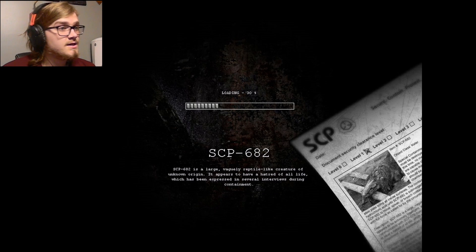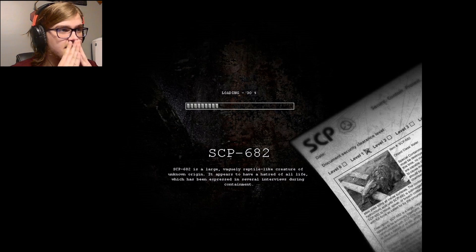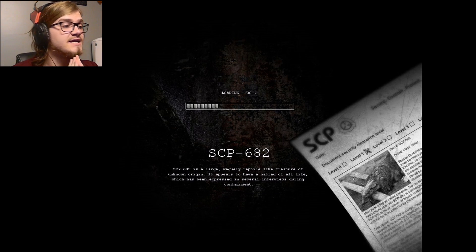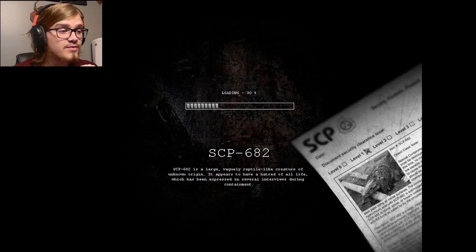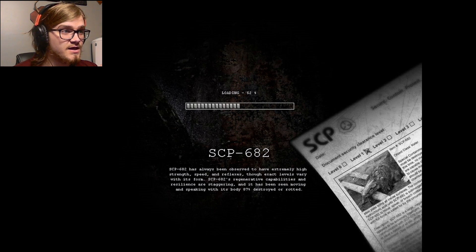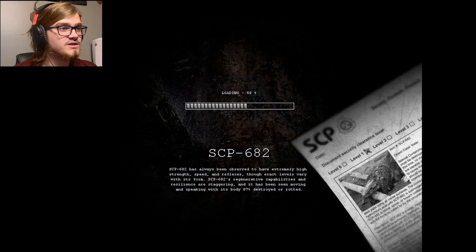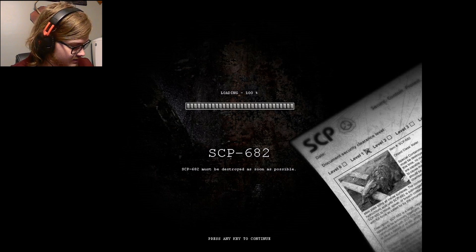We're back in this, because I started reading up on a bunch of SCPs and I really got into it. So I'm gonna probably be uploading a lot more of SCP Containment Breach, because I really like this game.